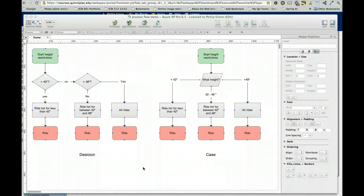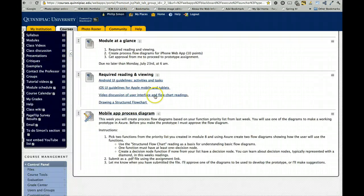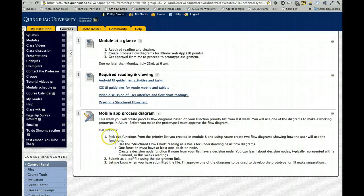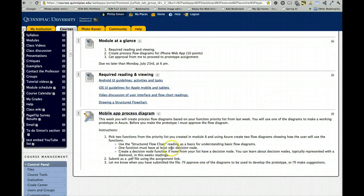So that's my quick demonstration of using how Axure can be used for a process flow diagram. Remember what you're doing is picking two functions from the list you created last week. And one of them should have a decision node, just like I showed you.